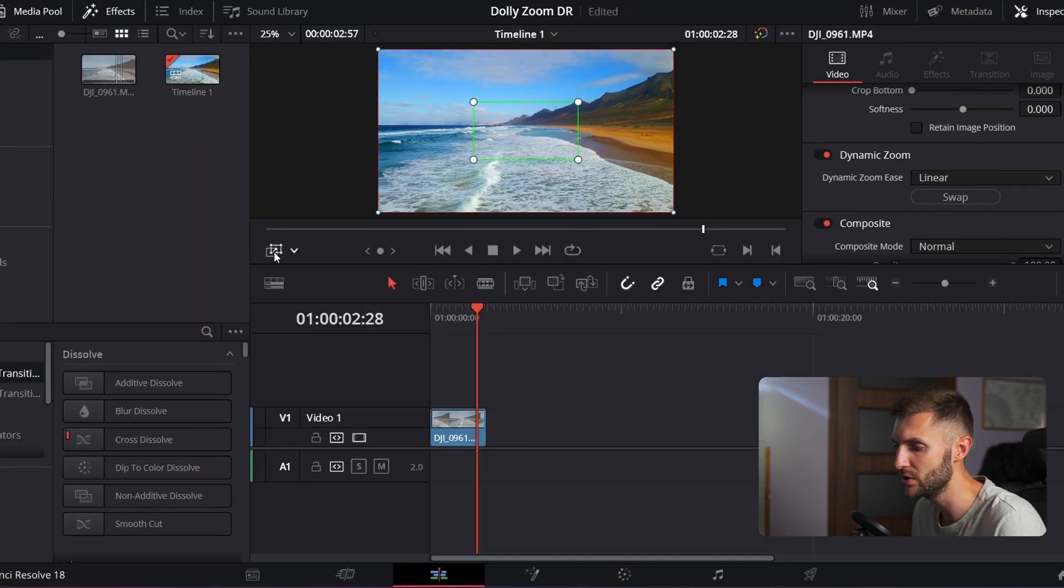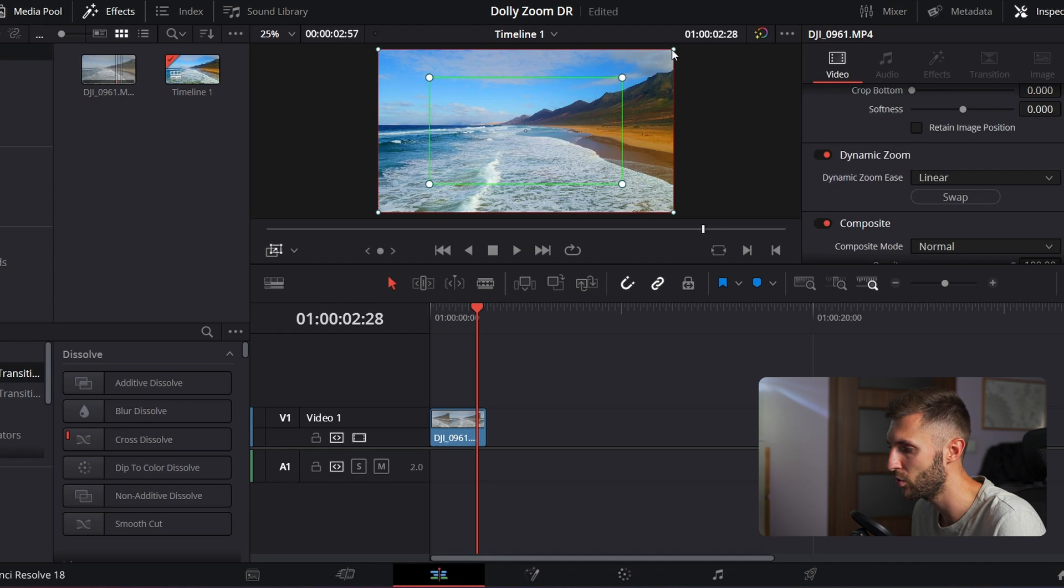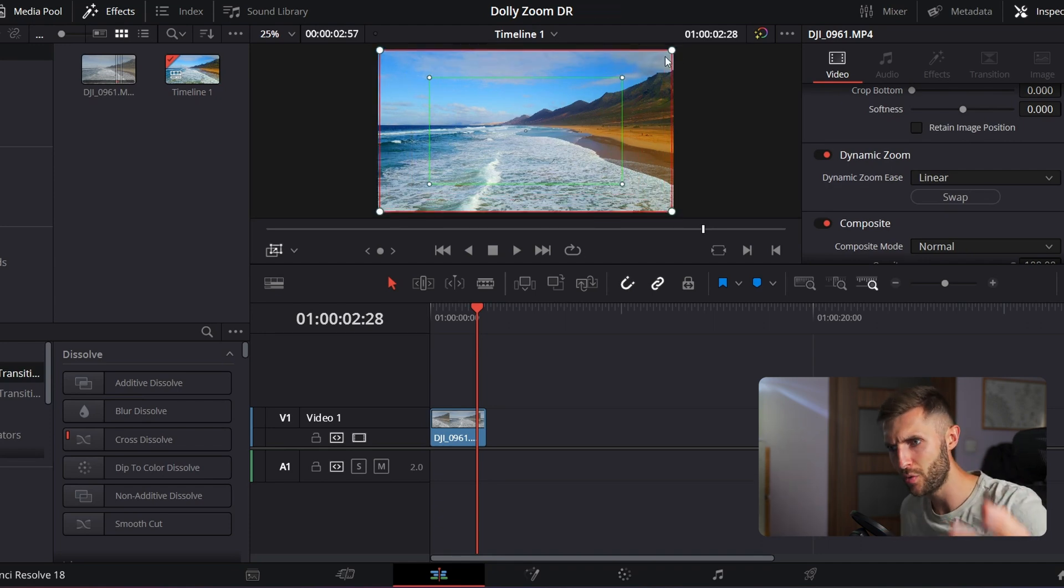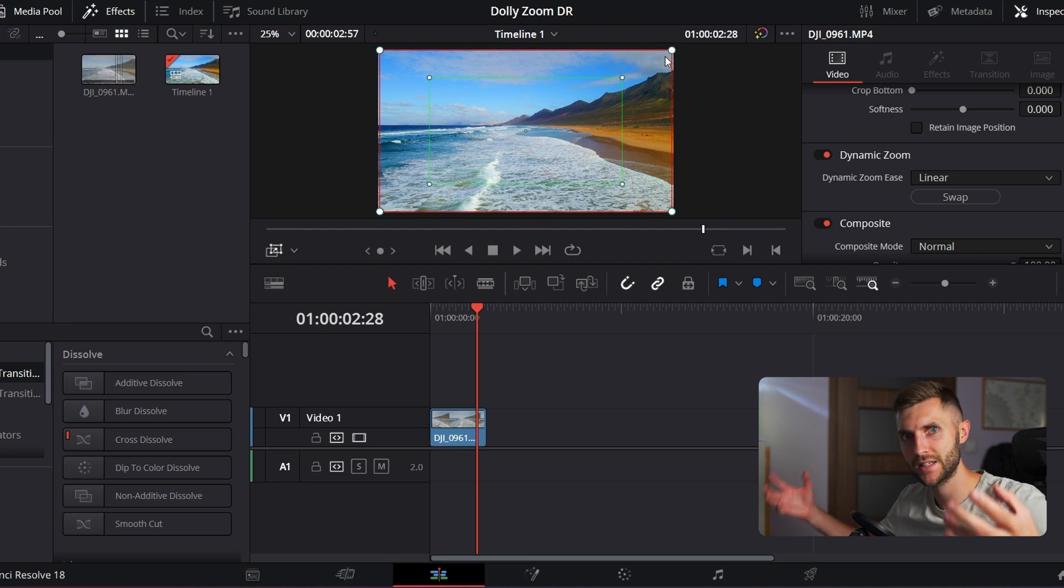So basically, you can just turn it on and switch how much you want or how much zoom and zoom out you want. So the more you do, the more effect is going to be visible.